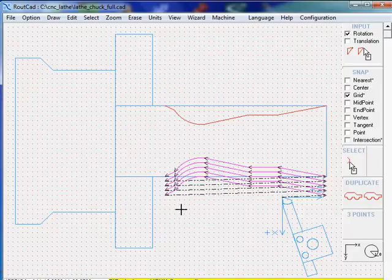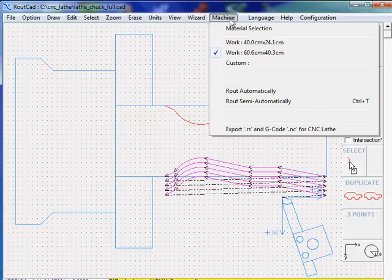When that's done, it's quite easy. You go to Machine and export G-code for CNC-LATE.